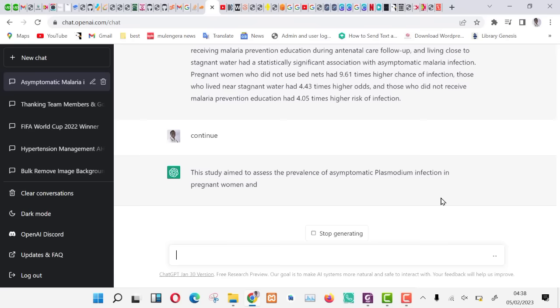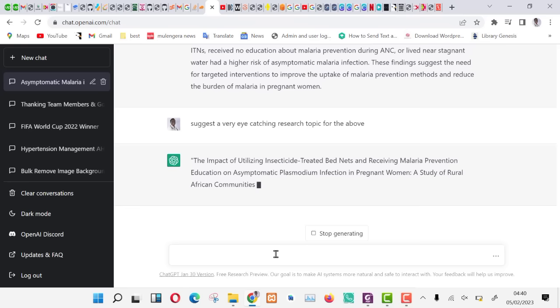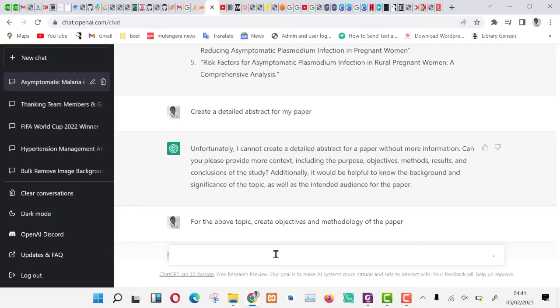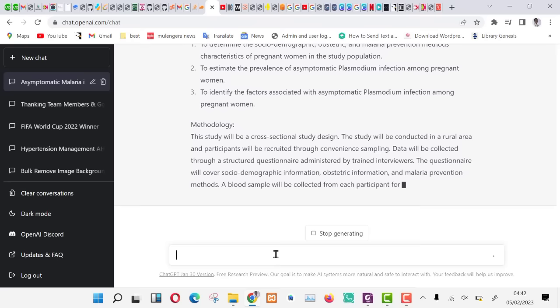Let us now ask ChatGPT to suggest for us some eye-catching research topics in relation to our data. As you can see, we have a couple of them. You can choose one, you can even modify them. We can ask it to create for us objectives and methodology. I recommend asking it to create objectives alone and methodology alone. Then you combine these later. Breaking down the problem into smaller parts generates better results.